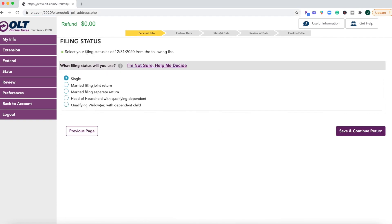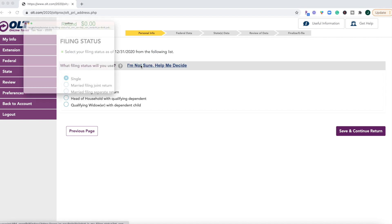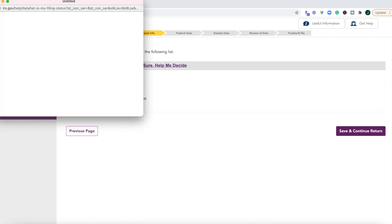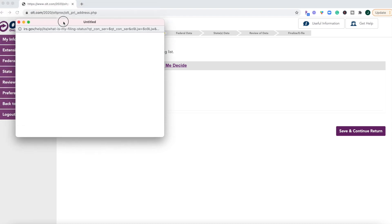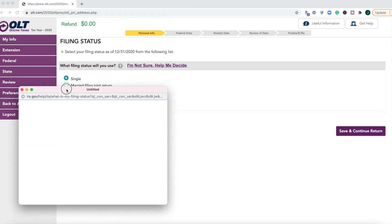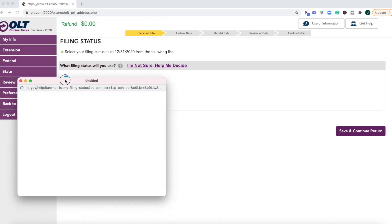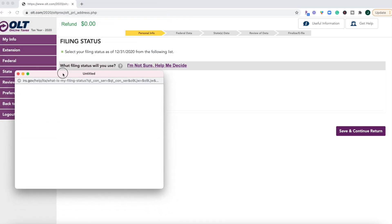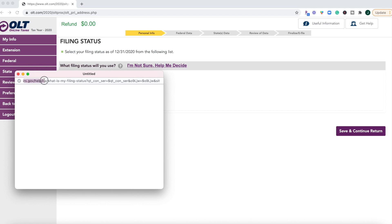Okay. Then you're just going to go through your regular filing status questions. If you need help, it looks like they do have these pop-up boxes. What filing status will you use? I'm not sure. Help me to decide.